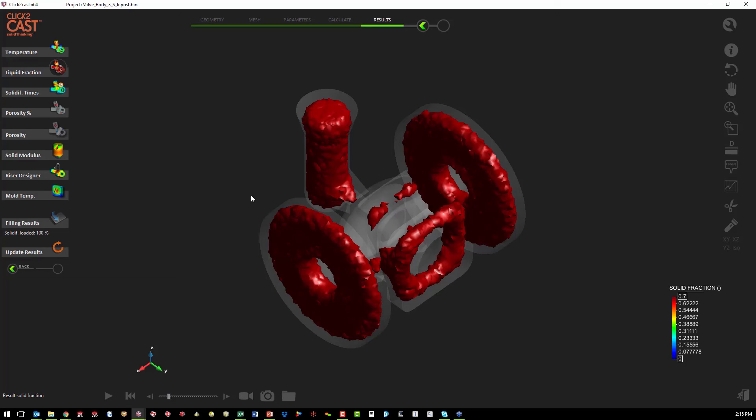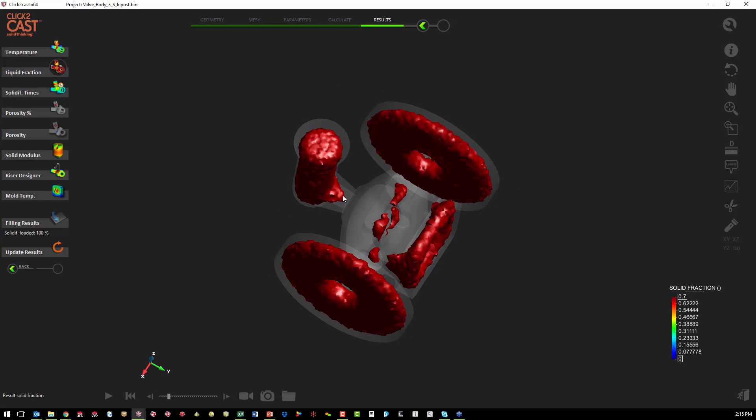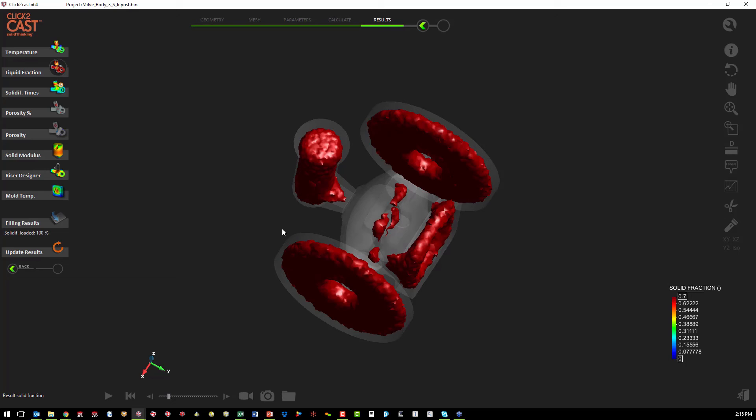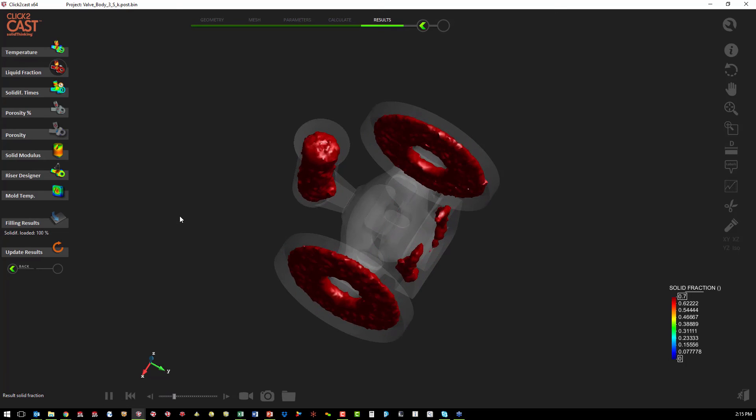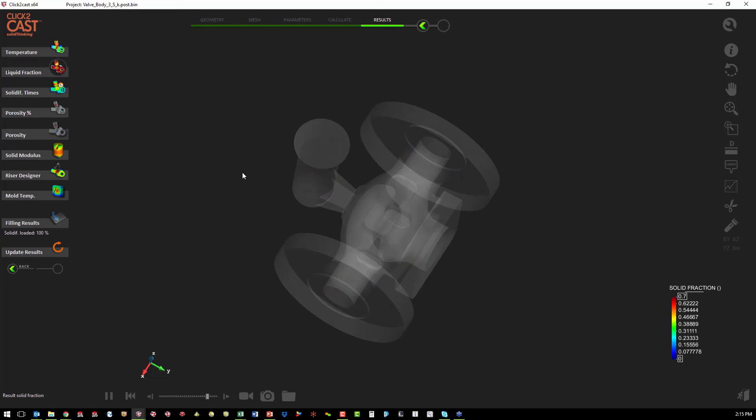So what we're hoping for is the last area to be liquid to be somewhere outside of the part that we want. And in our case, we can see right here our inlet, our feed system with our reservoir of molten material. We can see it has frozen off and we still have liquid areas within the actual valve body part that we want. So this can predict that we're going to have some porosity in those areas.